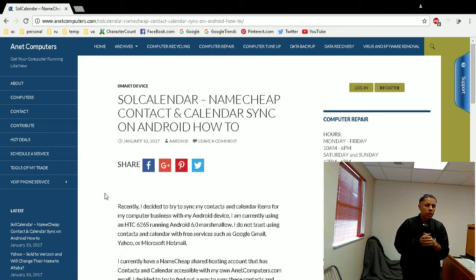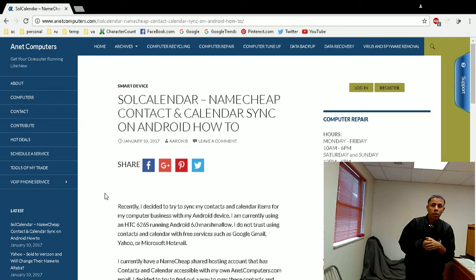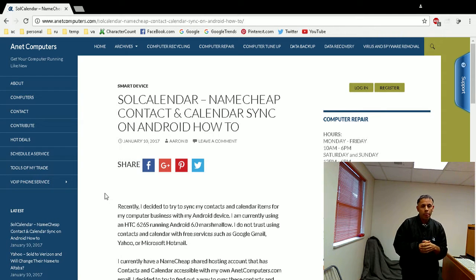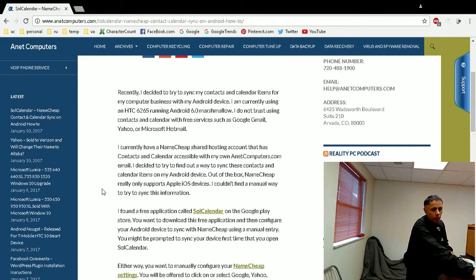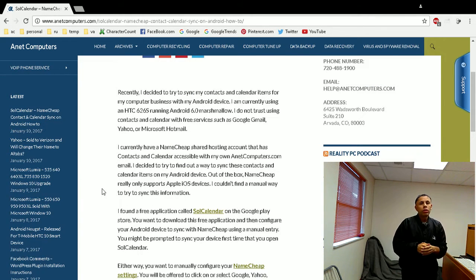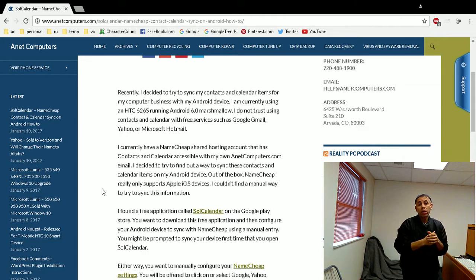So I found this Soul Calendar and figured it out. I will include a link to this blog post at my website, antitcomputers.com, for instructions. Now, like I stipulated earlier, this is for Namecheap only. My hosting provider is Namecheap, and with cPanel, this allows you to sync your contacts and your calendar on your Android from your Namecheap email account or your cPanel account.